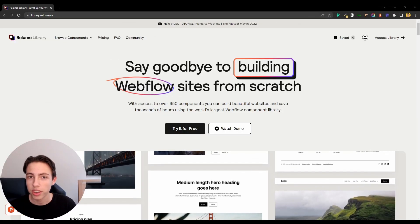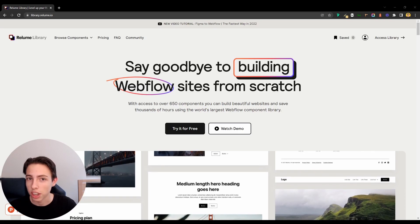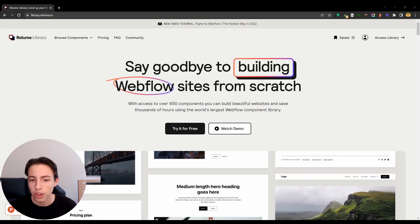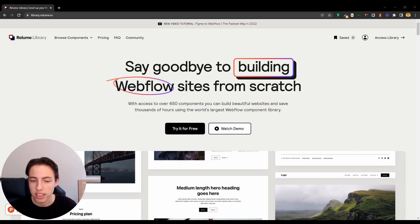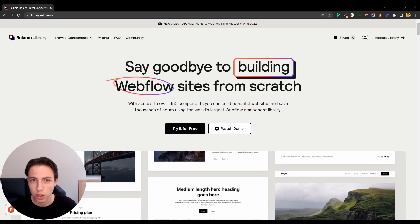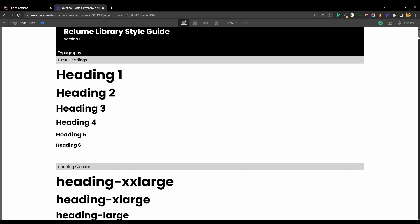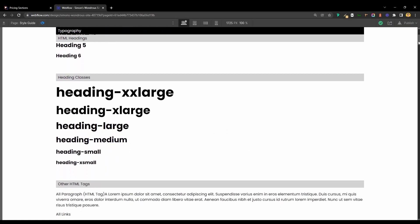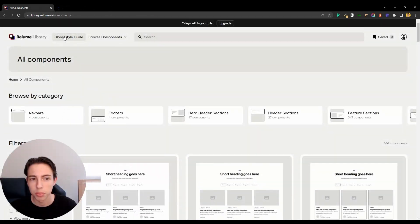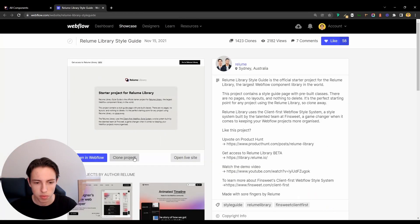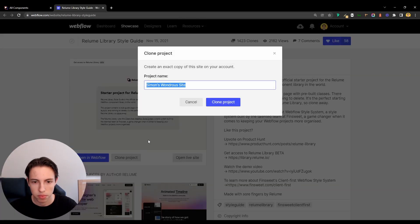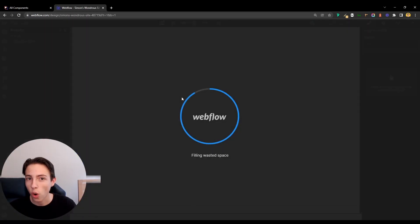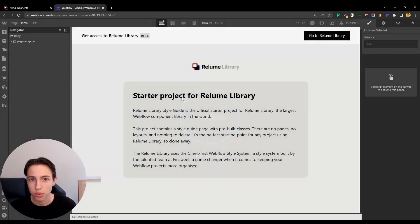Our starting point is the website library.reloom.io where you can also get a 7-day free trial. Next, I'll clone the style guide which is the official starting point for your Reloom Library projects. When it's done, we can already start copying the sections from the library to our project.